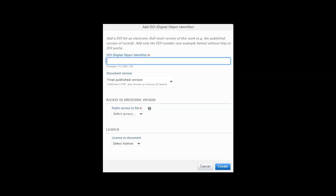For article version, choose final published version. If the question is of an open access article, choose in public access to file, open. If not, choose closed. If the article is published with a Creative Commons license, most open access articles are, choose the used license. Finally, press create.